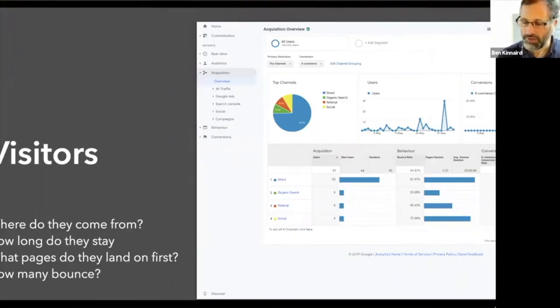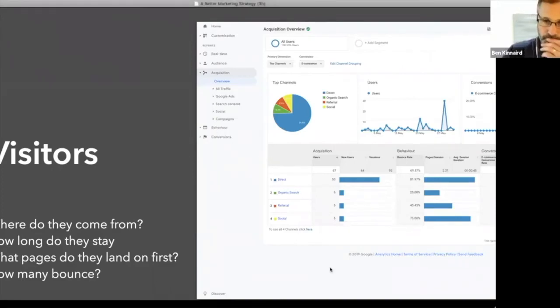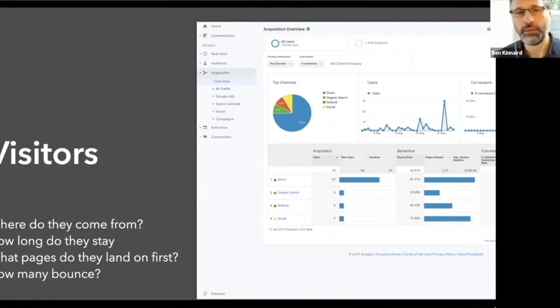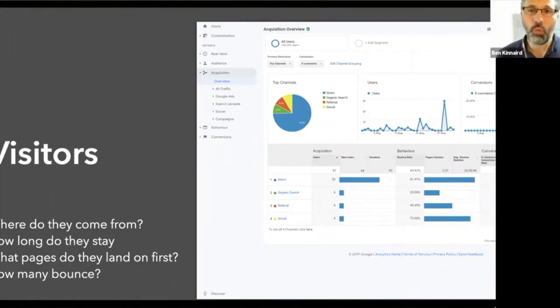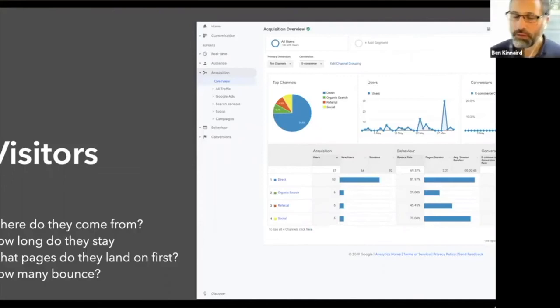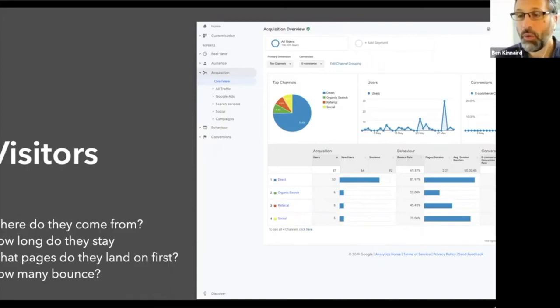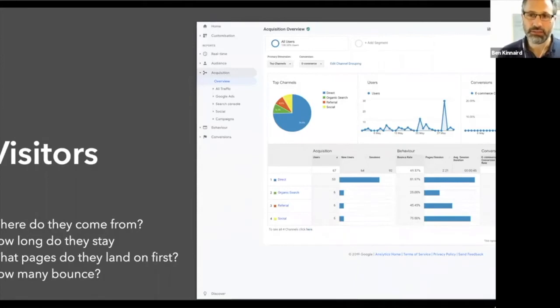Also how many bounce it might be that you get a lot of traffic coming in from one particular source, but they bounce, which means they only look at one page and no more. And so it may mean that they get everything they need from that one page, or it may mean that they don't get everything they need. And they bounce back quickly into Google and they're not interested.